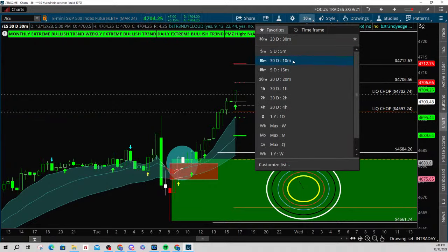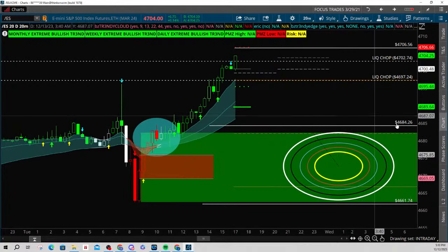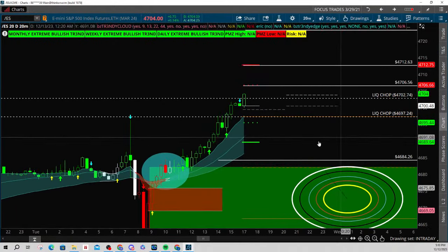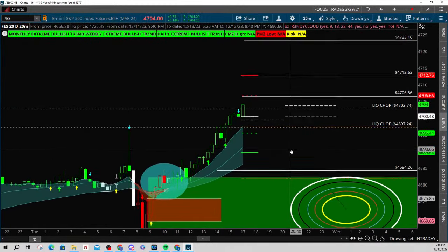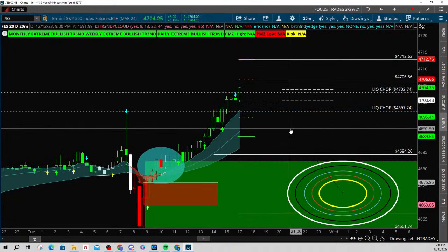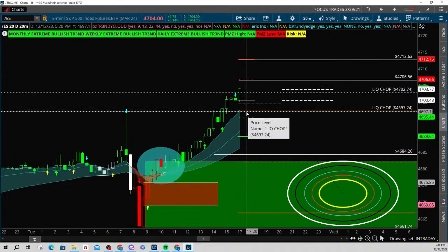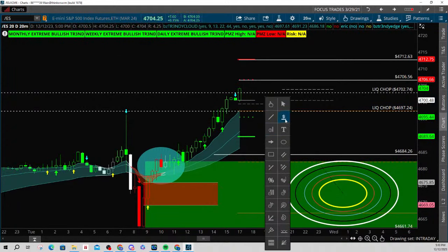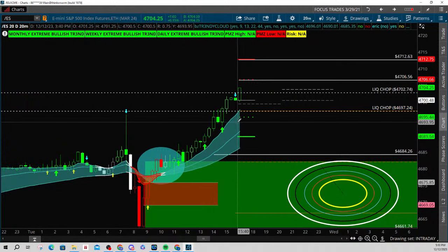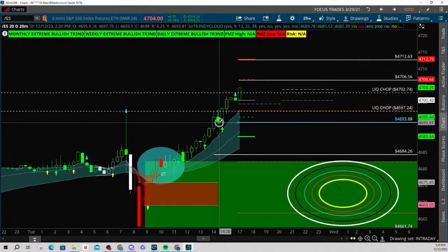Now we're going to go to a 20-minute because we're looking for targets. The majority of traders cannot stay in their trades long enough and they need a little bit more of a roadmap — and that's exactly what I'm doing with you right now. I'm showing you how to create this roadmap. We have targets to the upside, but what about if it breaks down below this liquidity? Where are we going? Look at this inside-and-up formation — I'm going to go right underneath it.